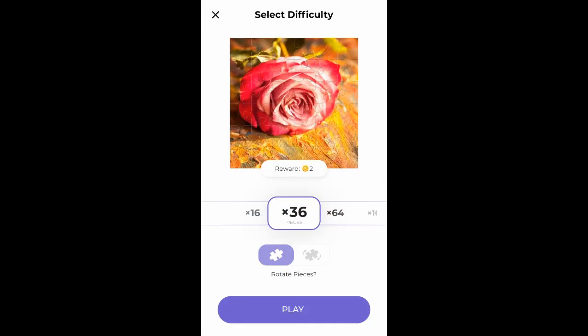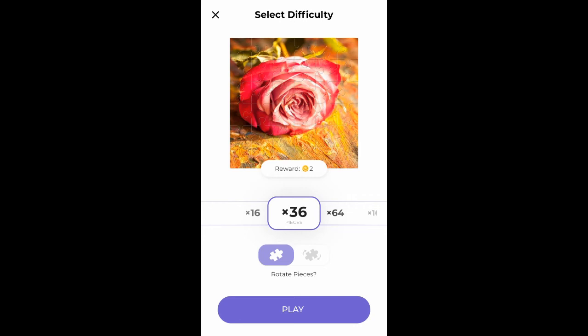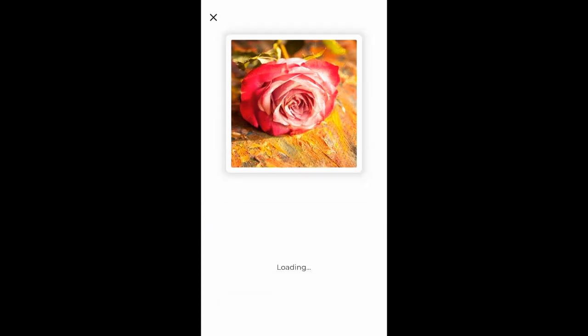Oh, the rose, let's do that. How many pieces? 36. Click play down there. Yeah, we'll go with 36.